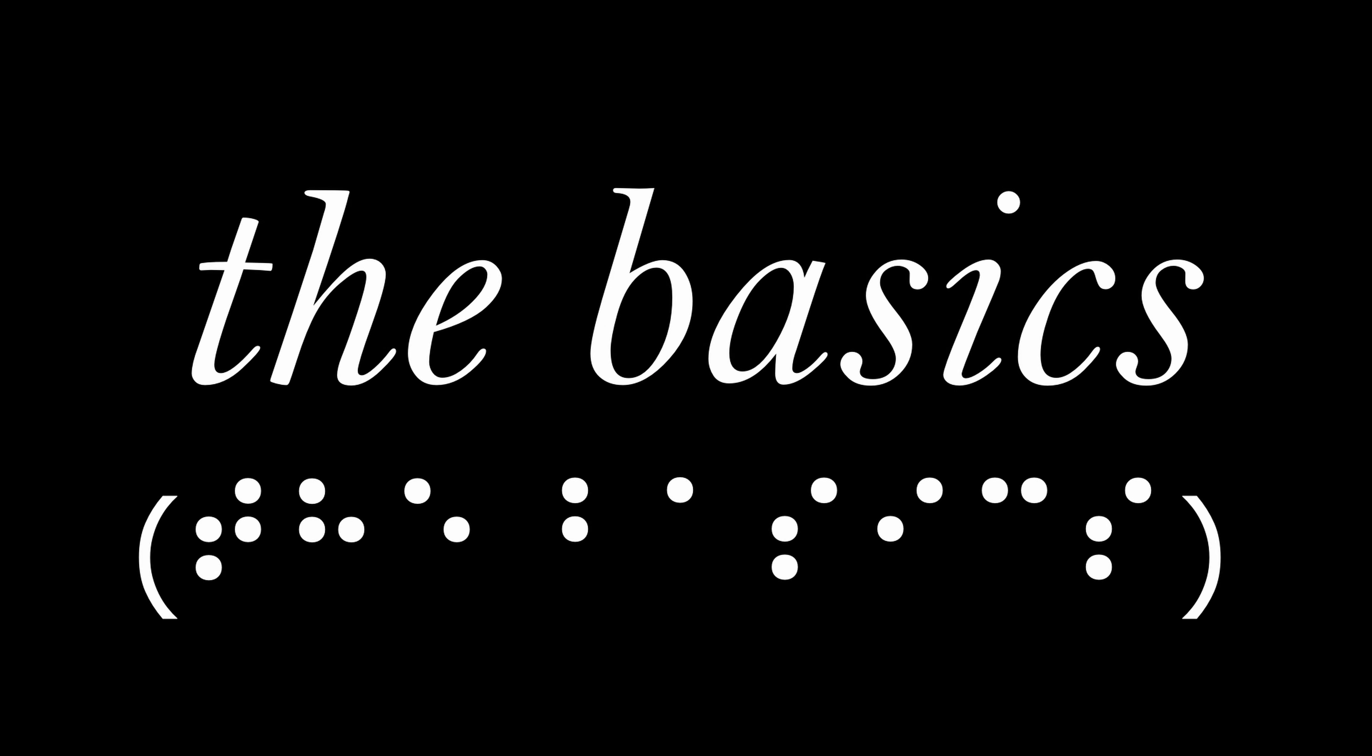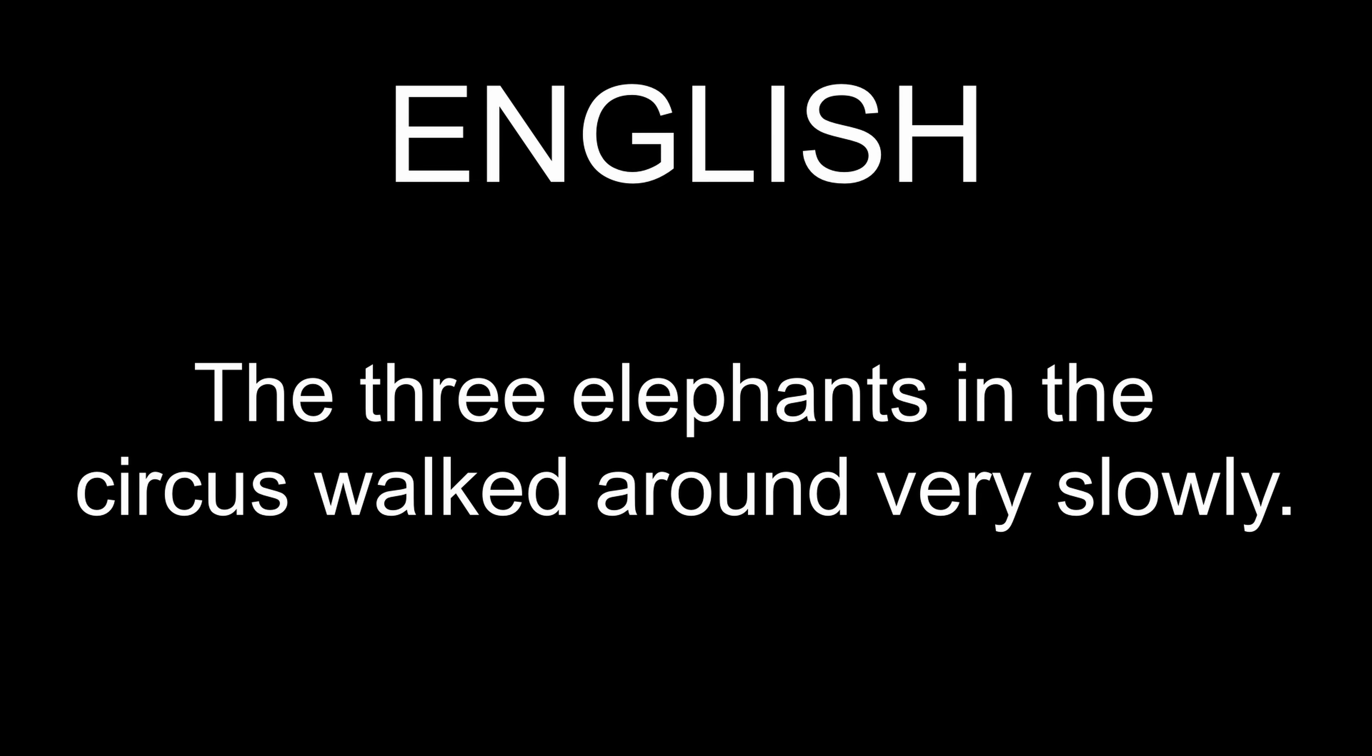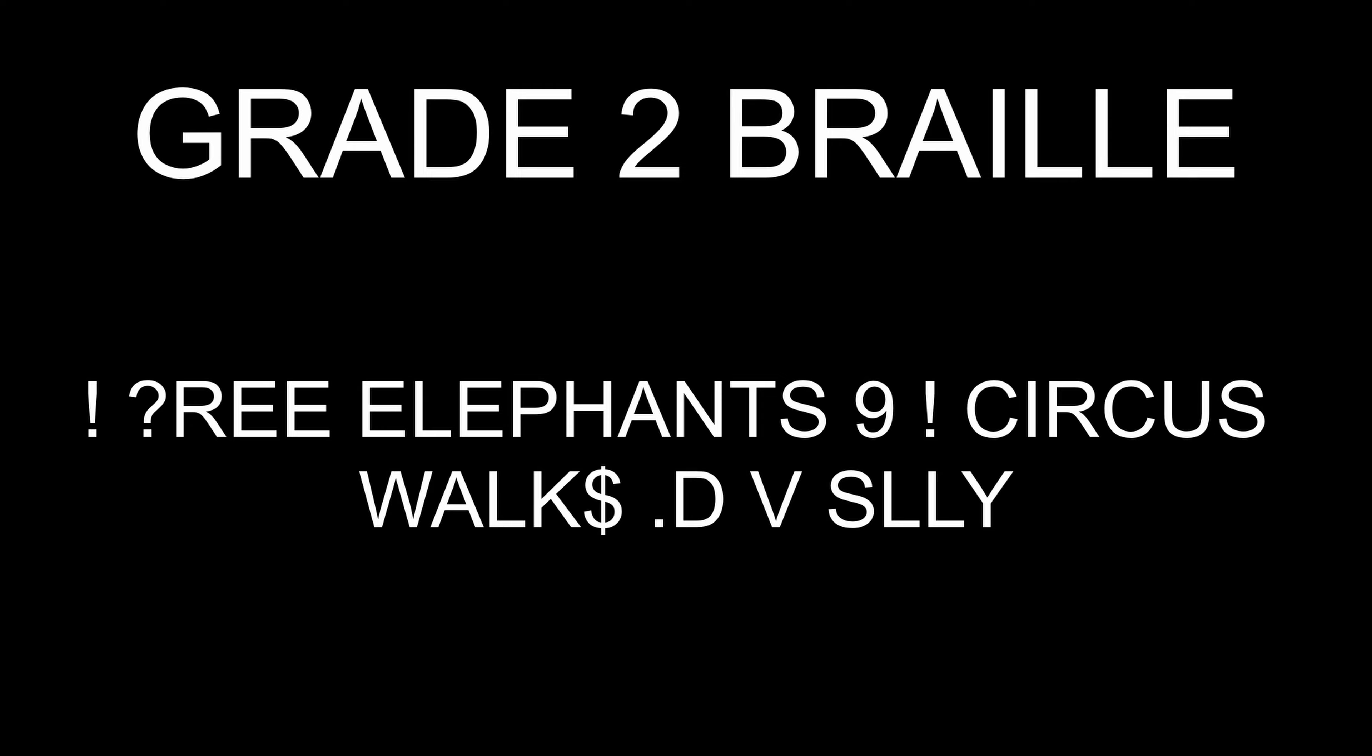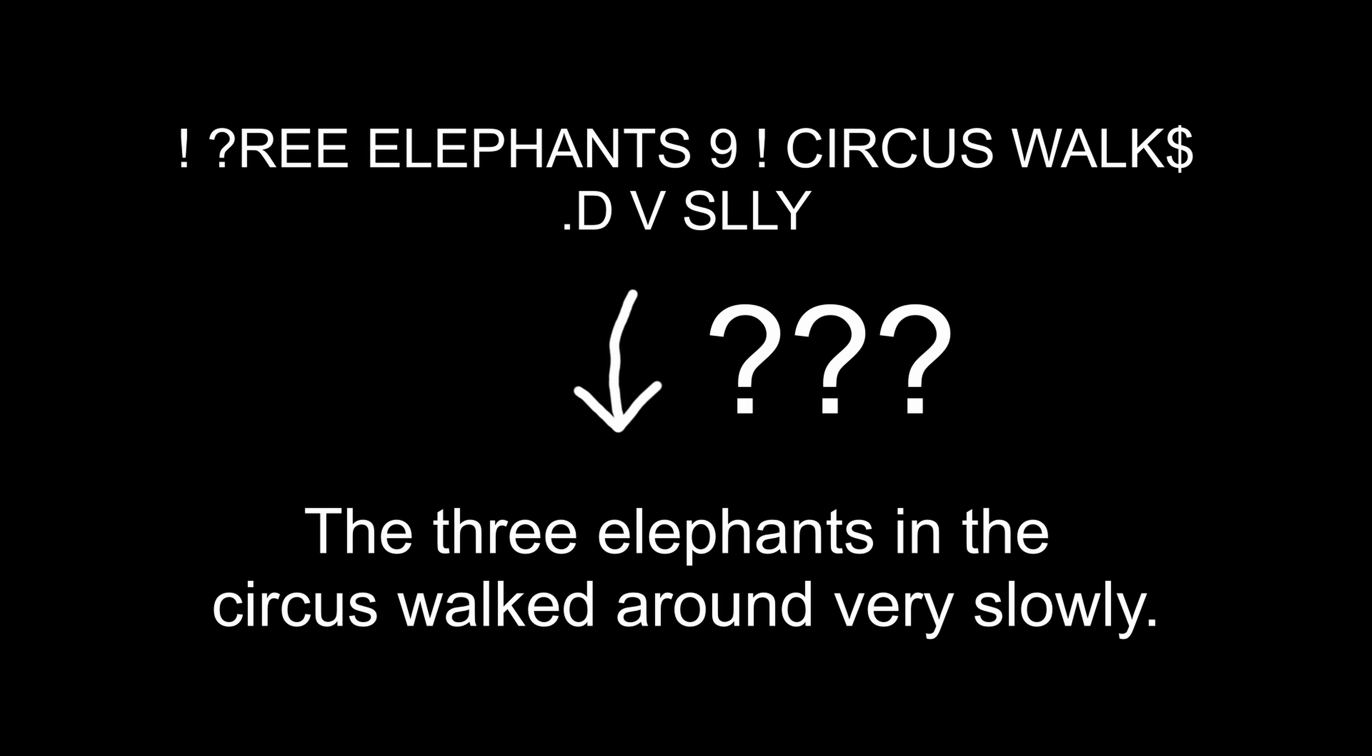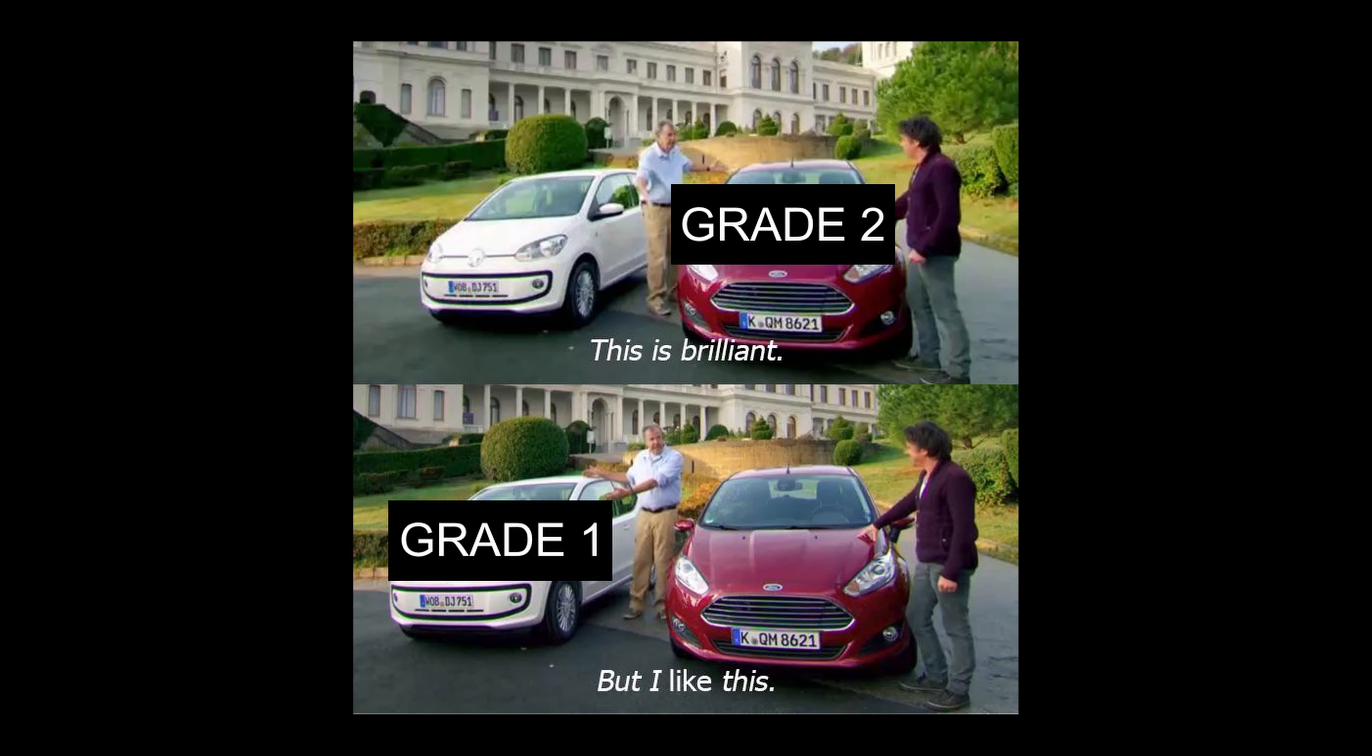And yeah, now you can read Braille. Or at least the basics, because Grade 2 uses more symbols and turns the English language into a bunch of abbreviations. But that takes a while to learn and is confusing, so just stick with Grade 1 for now and you should be fine.